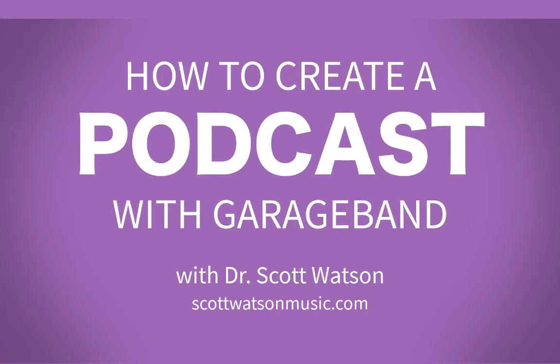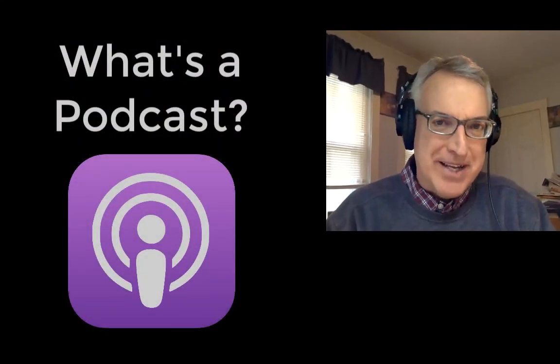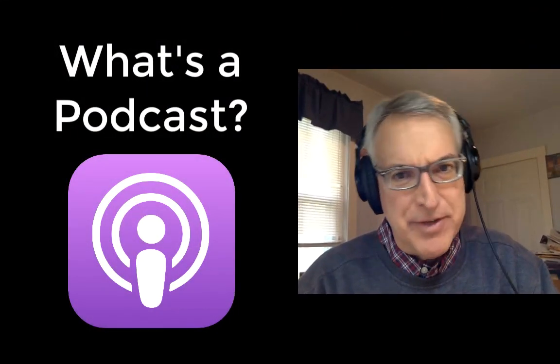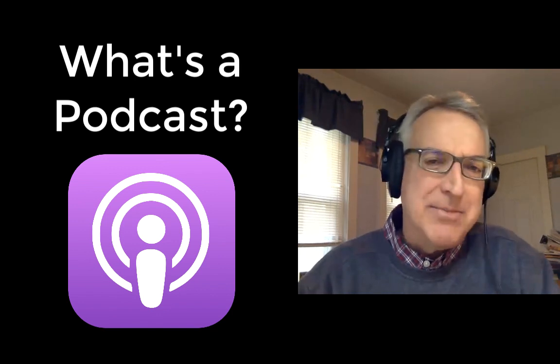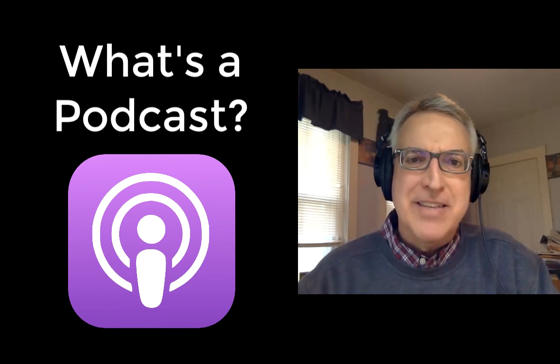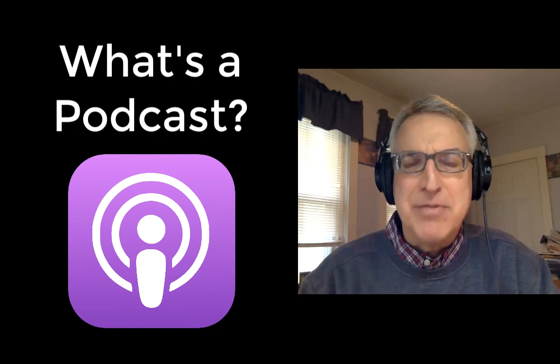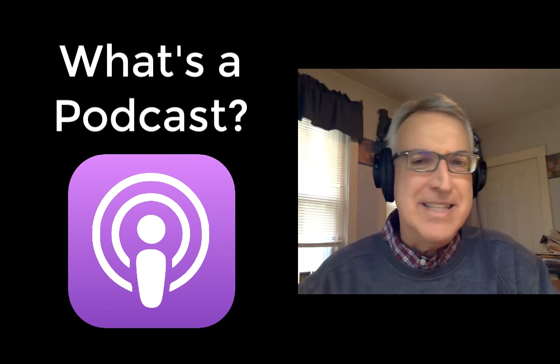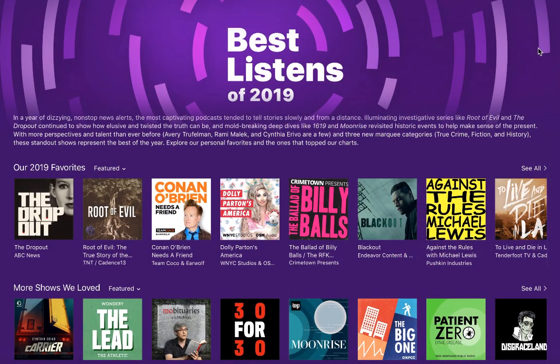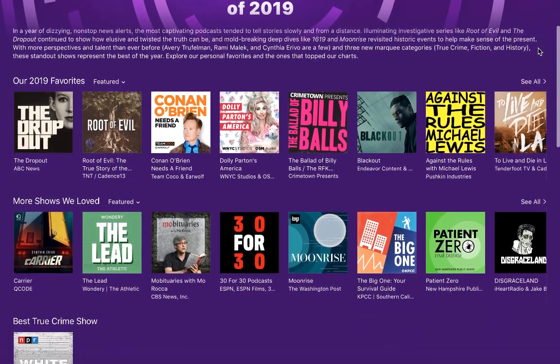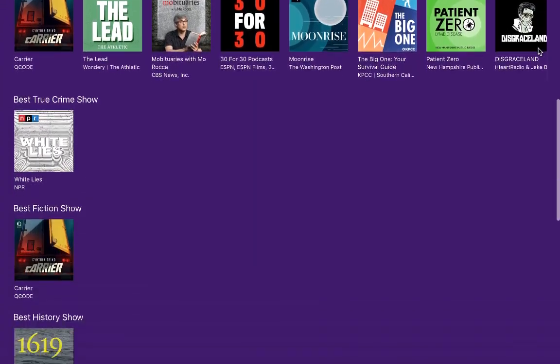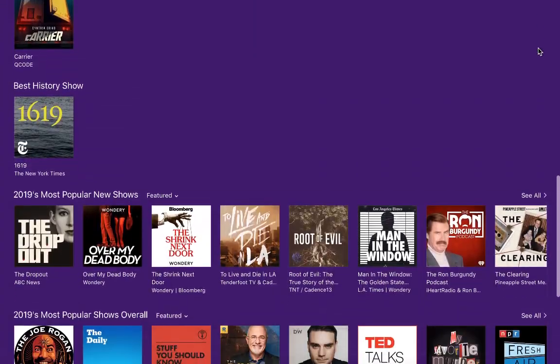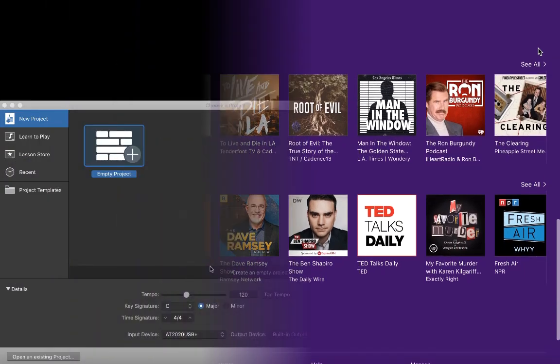Hi, this is Dr. Scott Watson with a tutorial on how to make a podcast with GarageBand. An audio podcast is kind of like a radio program. Podcasts emerged in the mid-2000s. They kind of became popular for a while, but then seemed to fall out of use. And then more recently, they've become a real hip, popular way for well-known people and less well-known people to share something that they're interested in.